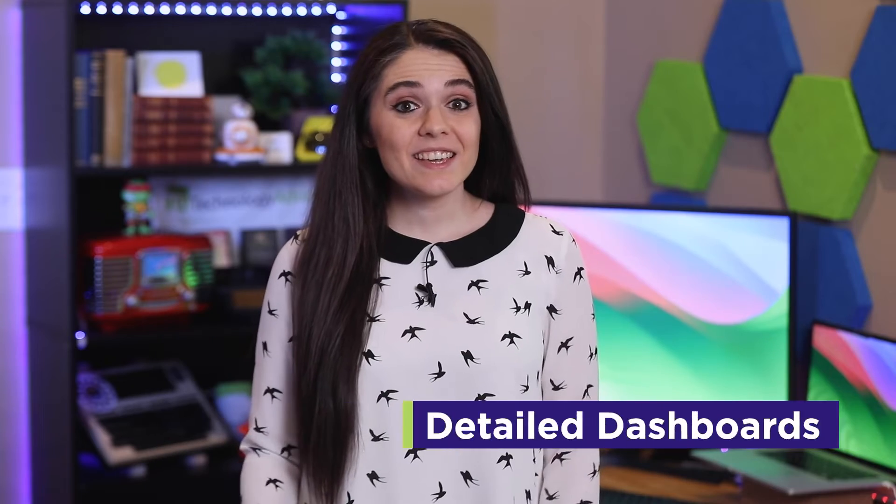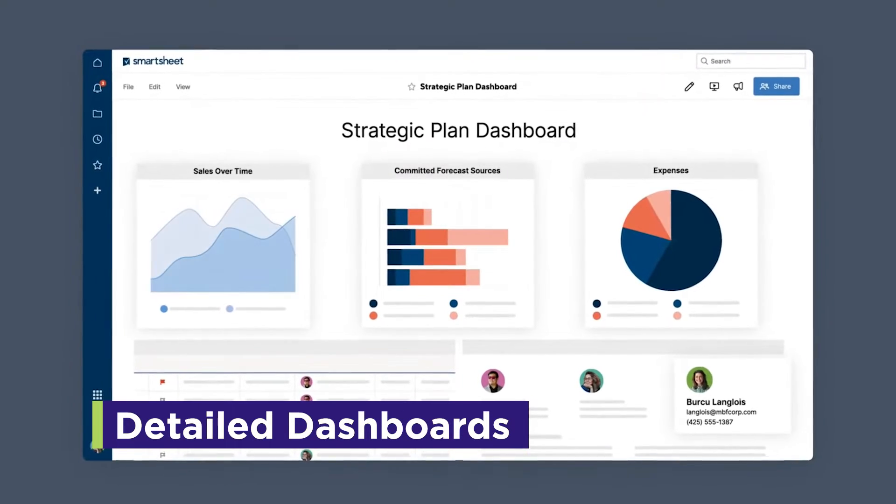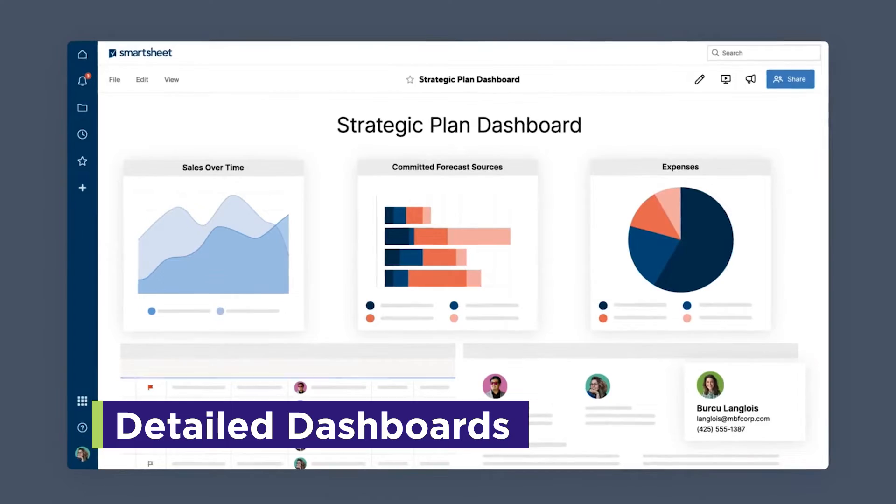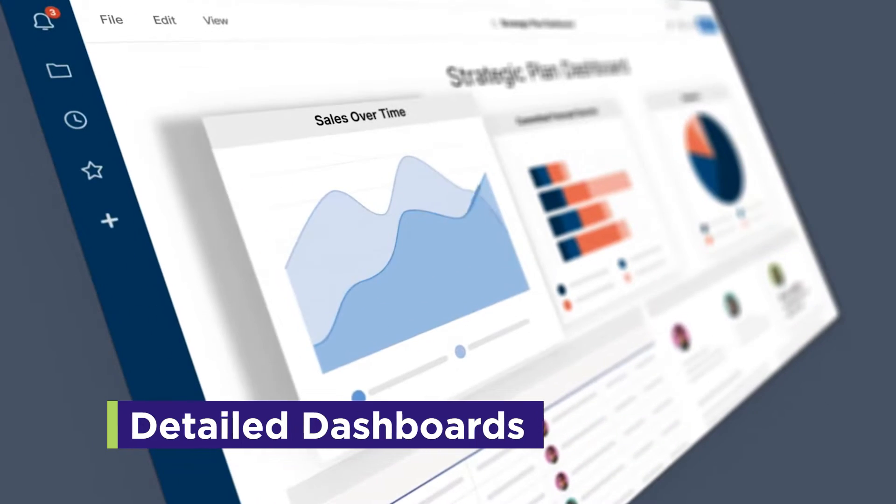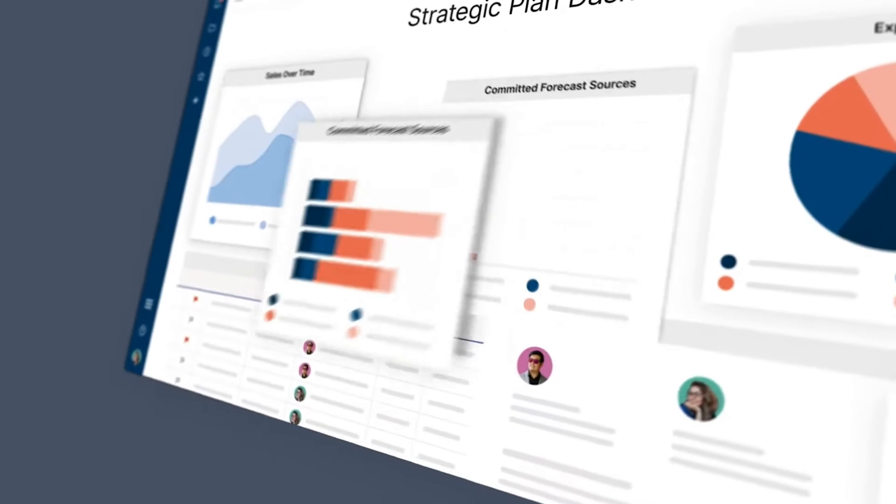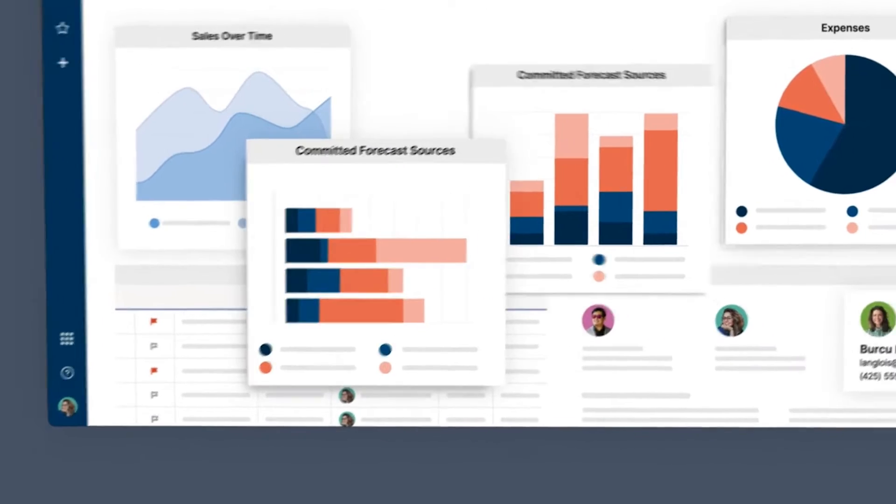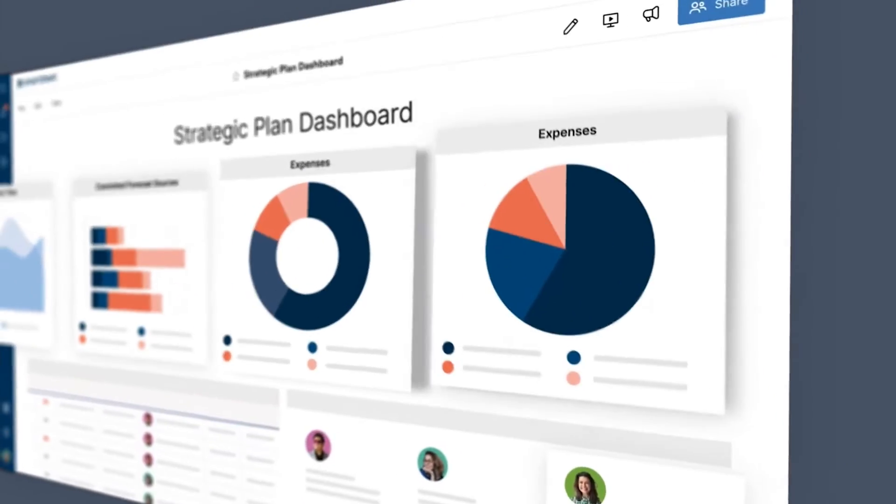Lastly, there's the dashboards. Smartsheet allows you to create customizable dashboards to track overall progress status, drill down into individual project details, and quickly assess related documents and links.